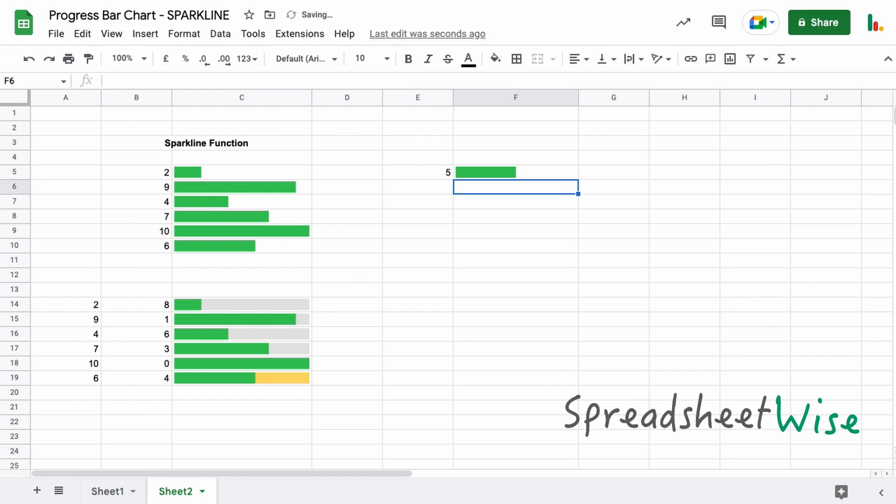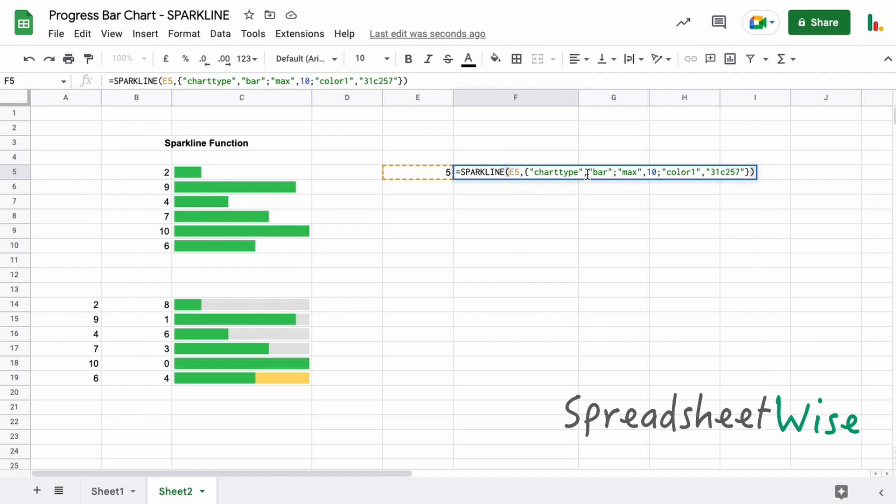And that will give us this green that we've got over here. So again, looking at the function, you can see our first value pair is the chart type and bar. The second, separated by the semicolon, is specifying the maximum number of elements within the bar chart—in this case there's 10.